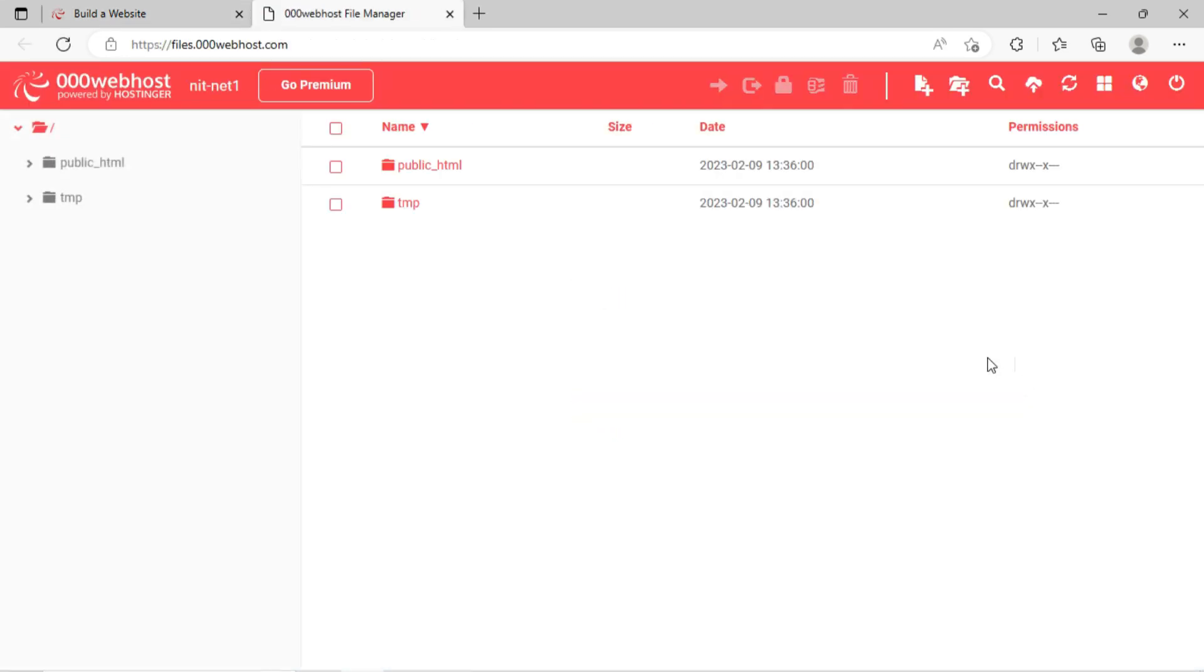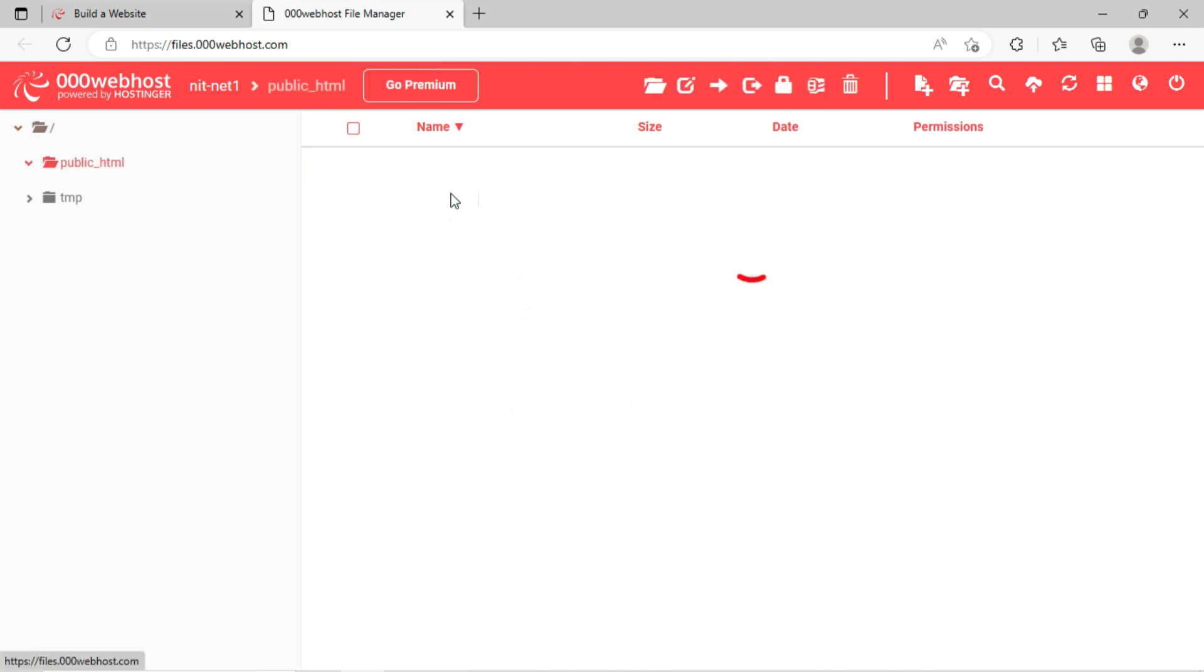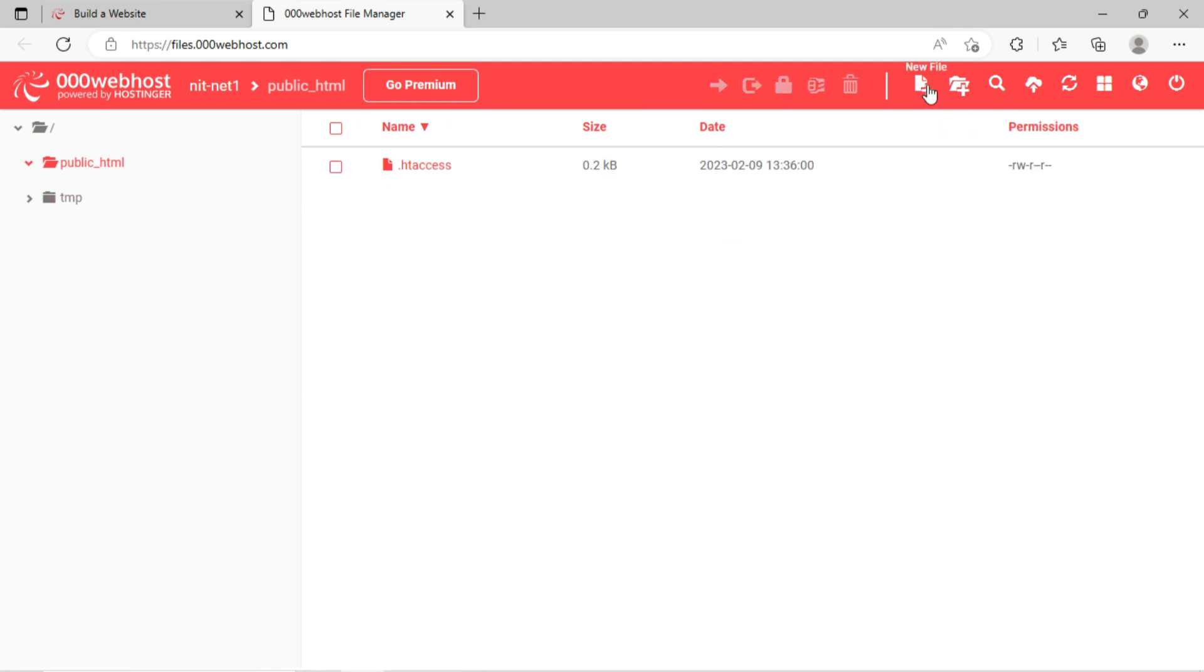You can see the file manager dashboard has been opened. Here, click on the first option, public HTML. Kindly remember, anything you will upload in this public HTML folder, the content will be shown on subdomain address.